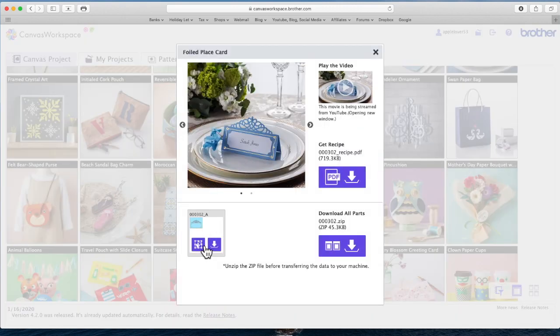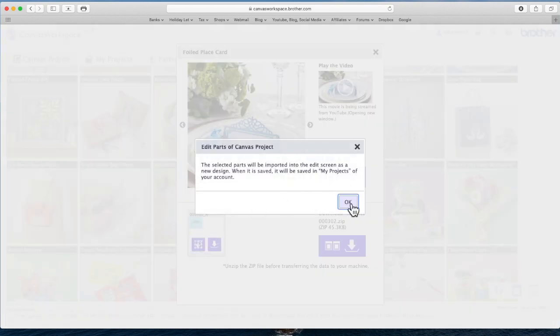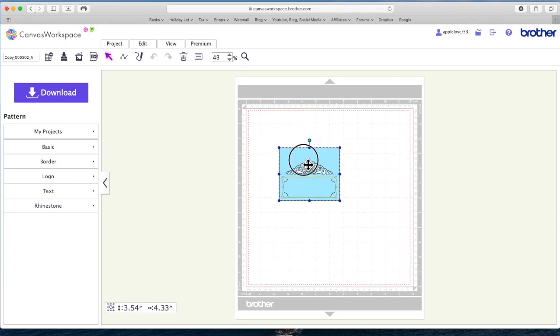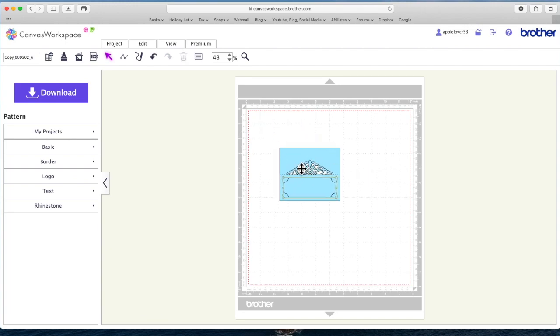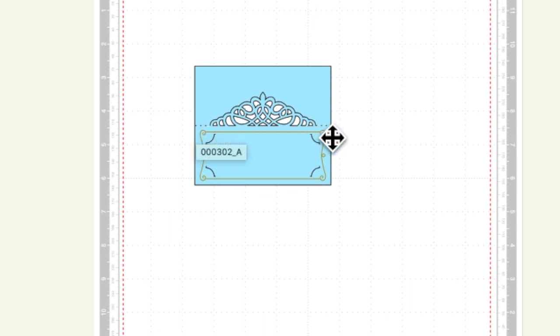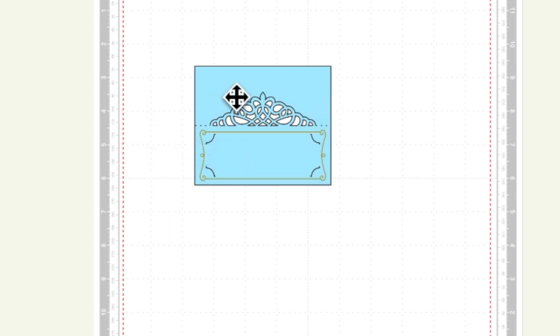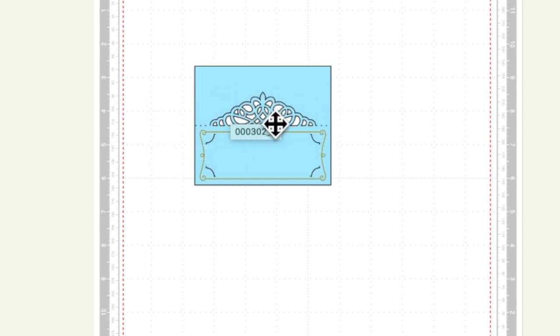So if I select this and open it in Canvas Workspace, you'll see that basically this is a table place card. It has a fold line going along the middle. You write the person's name here, this bit folds back and then this decorative bit stands up.